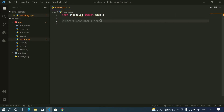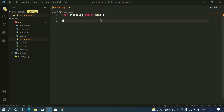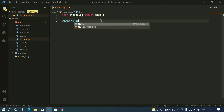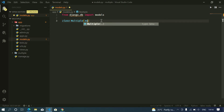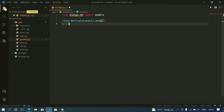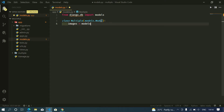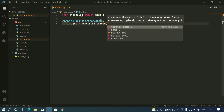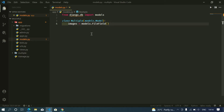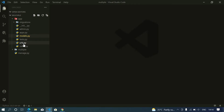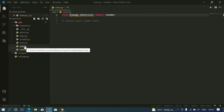Now let me create a simple model to store each uploaded image. I will name my model 'Multiple' with a FileField. Since we configured our media URL, I will store directly in the media URL so we don't need to specify any 'upload_to' option here. First I need to import my model.